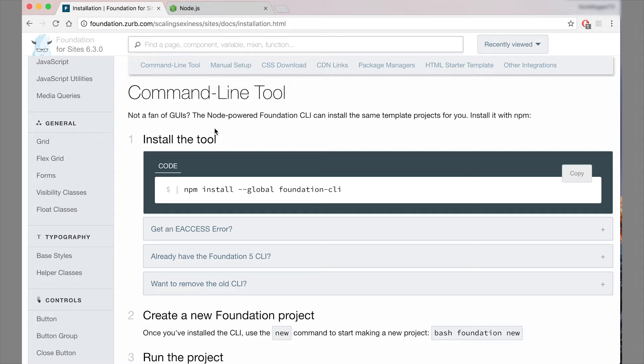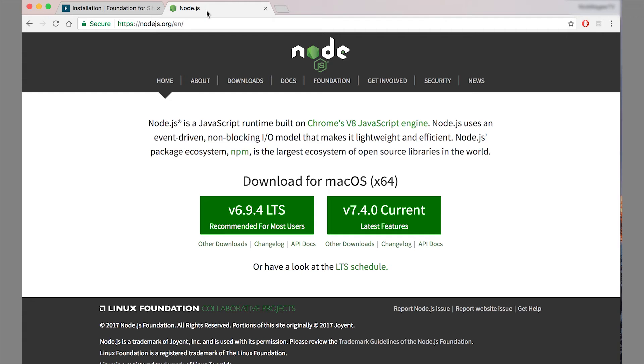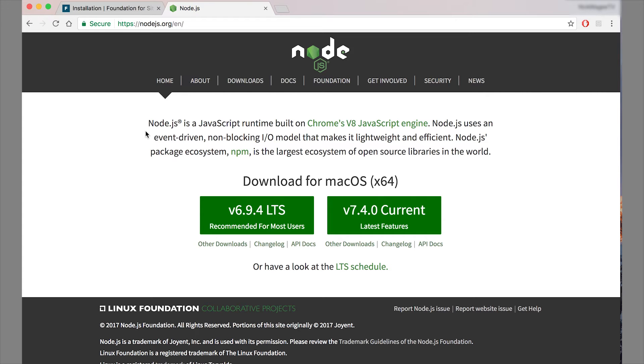The first dependency that you're going to need is Node. So Node is a JavaScript runtime. It basically works client side and server side. We use it here to create parts of the CLI.